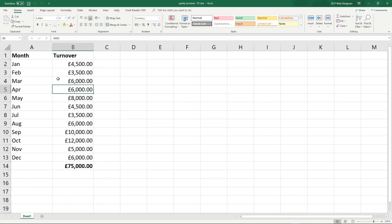Obviously, you don't know what password I've used, but you can obviously use your own password. One thing you must be very careful of is if you forget that password or you just don't remember what it is, you will never be able to open up that spreadsheet again.